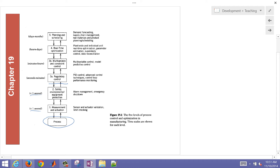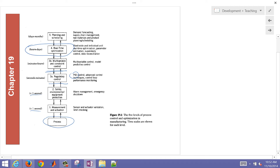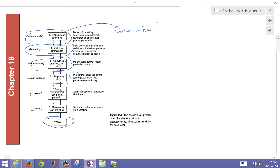Then you may have regulatory control — that's your process control — with things like PID and advanced control techniques. On top of that, you may have multivariate control such as model predictive control, coordinating multiple PID controllers. Above that is real-time optimization, which gives set points to the multivariate controller. And then there's planning and scheduling optimization, which is what we're talking about today — which crude oils to buy and what distribution of products they make.